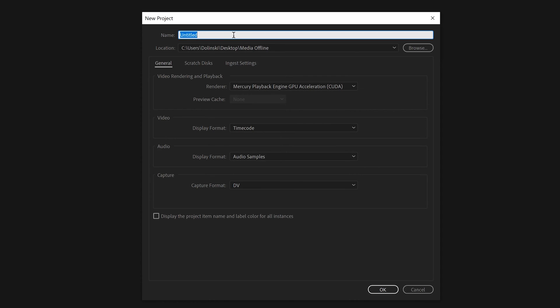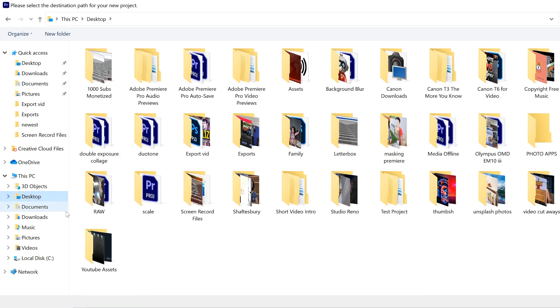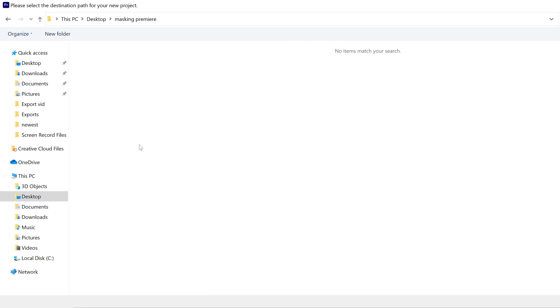So up top we have Name, and I'm just going to name this Test Project. And then next is Location - this is where it's going to be saved. I'm going to go to Browse, and then you're going to find the folder of the project that you're working on. I'm going to go to Desktop and pretend that I'm working on this Masking in Premiere project. I'm going to double-click on that to go into that folder.